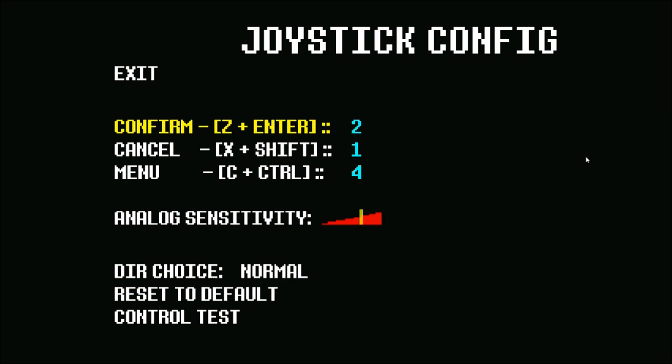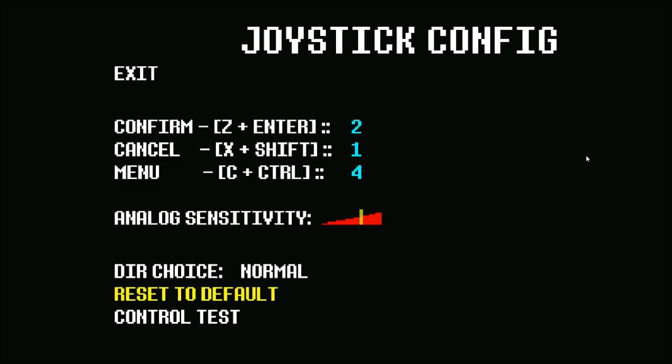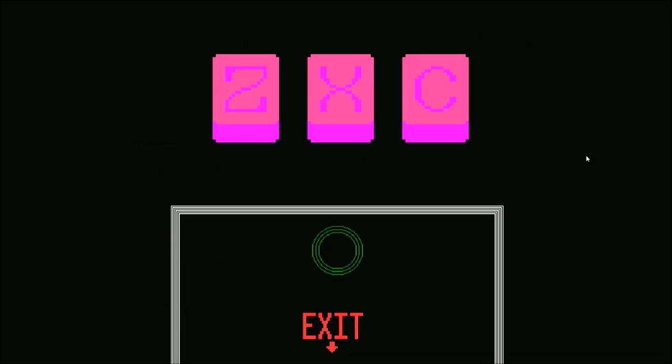Or do I- What the fuck is going- Okay, so whatever. So z or x? Or is it x plus shift? Or Enter plus z? Control test. Alright.